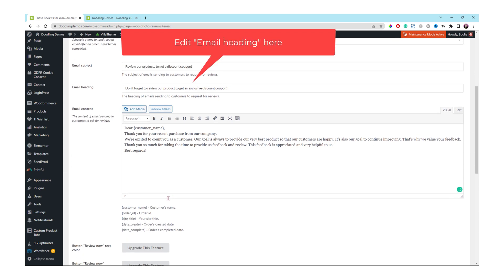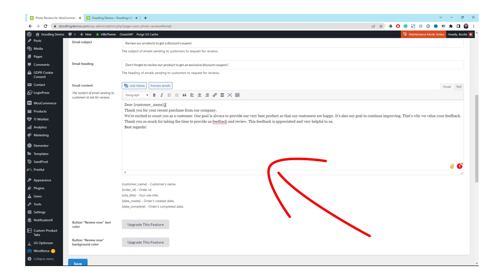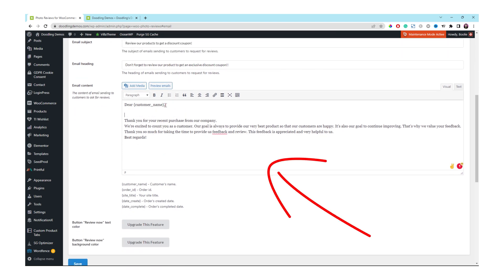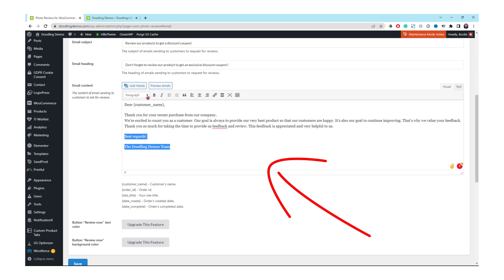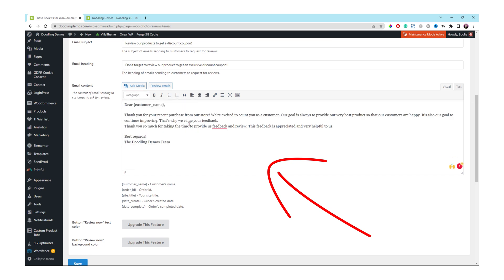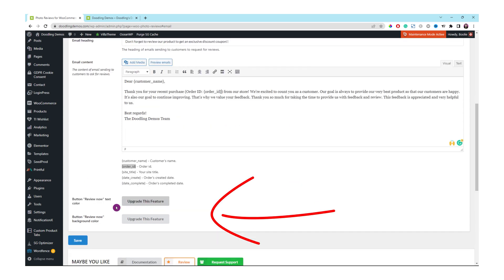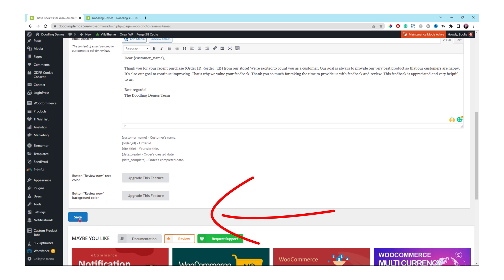Once done, just scroll down a little bit more to the section of this box to edit your email message. As you can see, you have a bunch of shortcodes that they provided underneath the box that you could use and add into your message so that the system can pull out that information automatically for that customer. That option for the button review now text color, we're not gonna get to customize it because that's for the paid version only. Once everything looks good, just click the save button at the bottom.